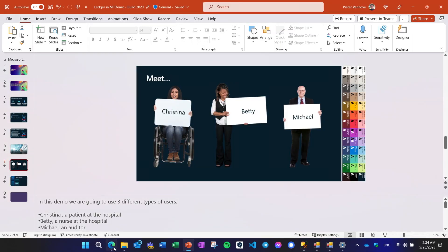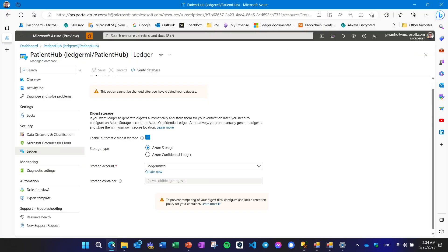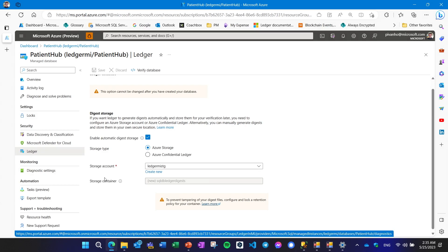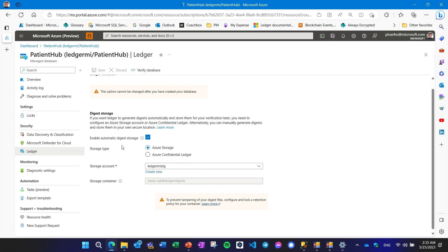Let me jump first to the portal to show you here — I'm actually connected to a managed database, and now we have the Ledger option here where you can configure your automatic digest storage, offloading the digest to the storage account. You just need to enable it, click storage account or Azure Confidential Ledger, and specify the storage account. This is new in the portal since yesterday, so if you want to use Ledger, go there and you will see that portal functionality.